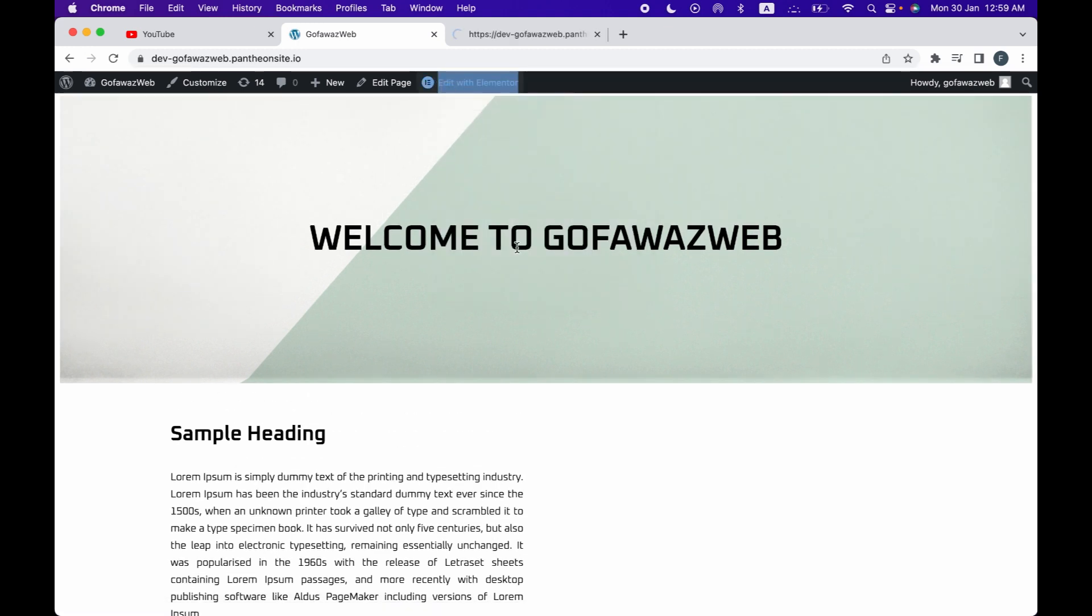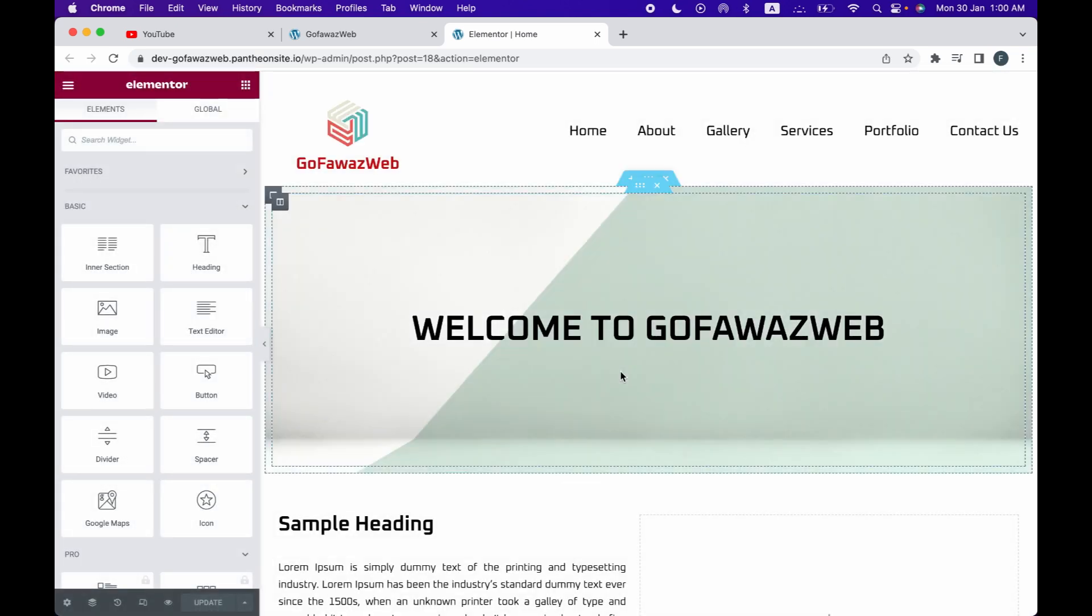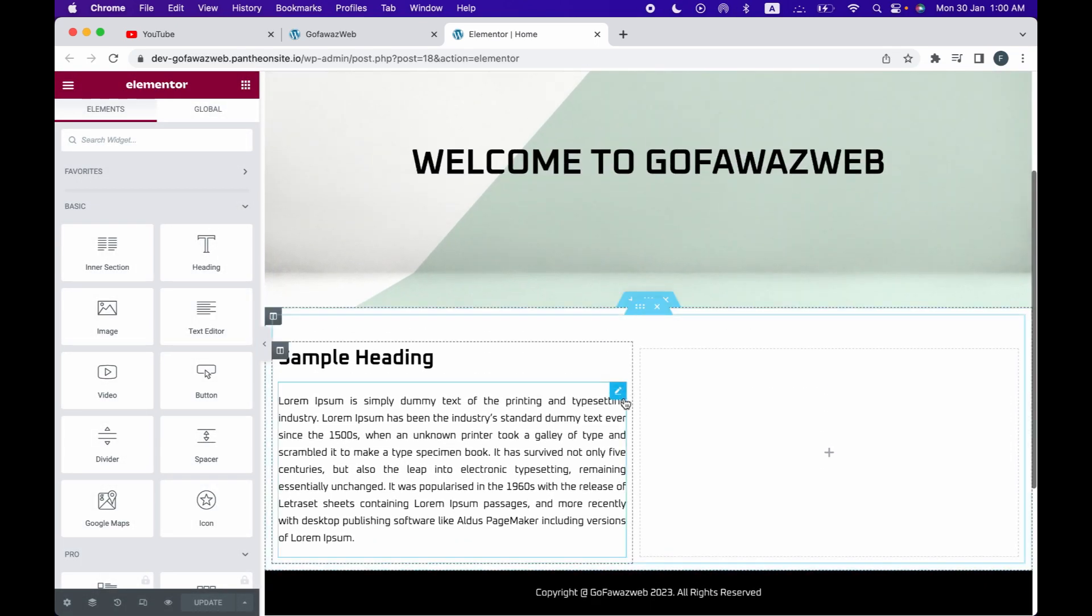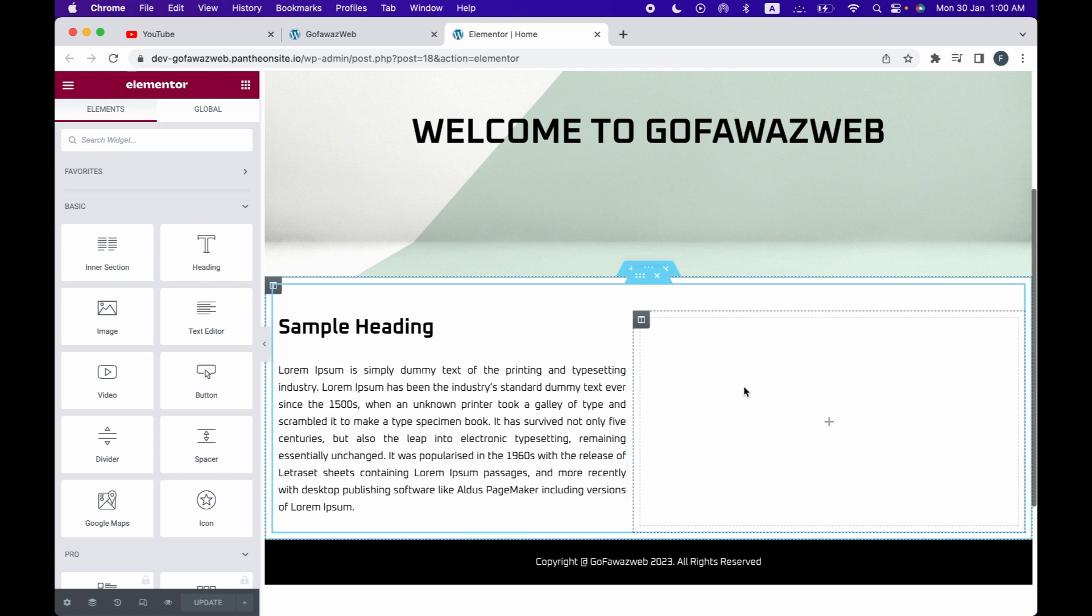Click Edit with Elementor to edit the page. We will add the video right next to the paragraph.